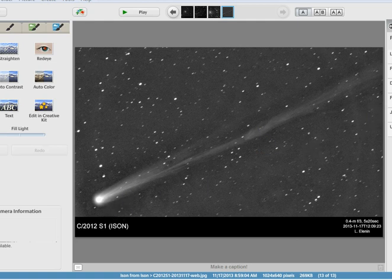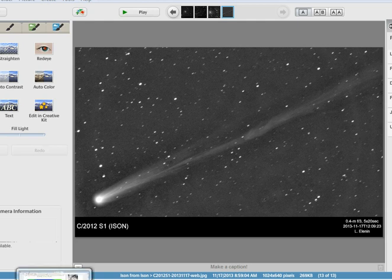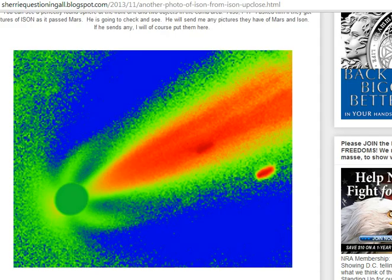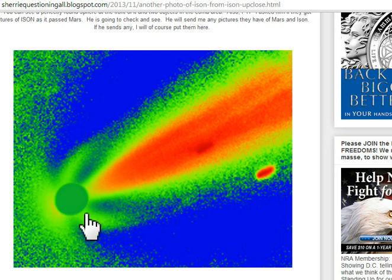Well, he just sent me another picture. It's the first time they have taken or sent me an up-close picture of ISON, and here it is. Here's the coma.